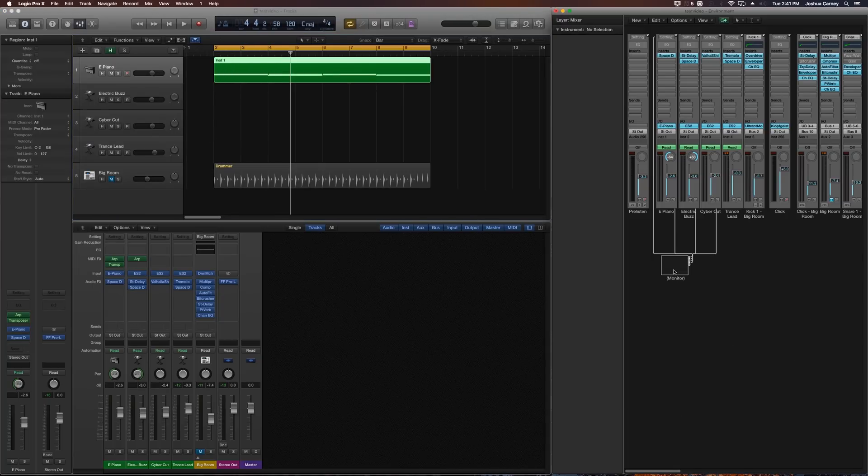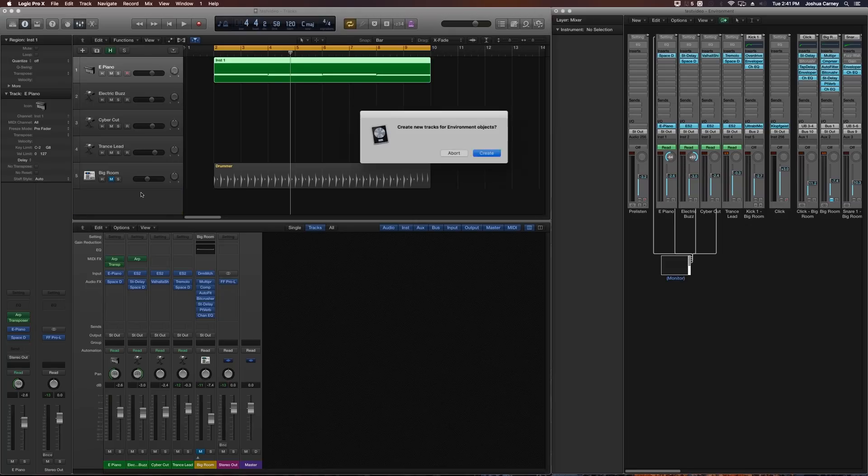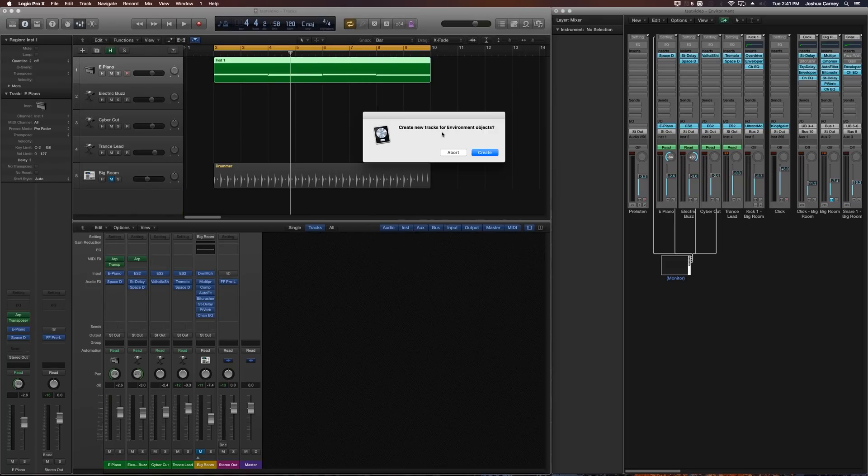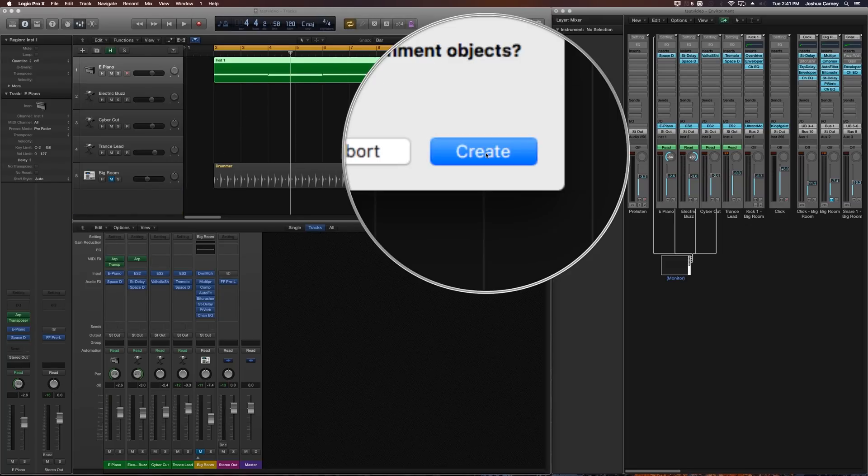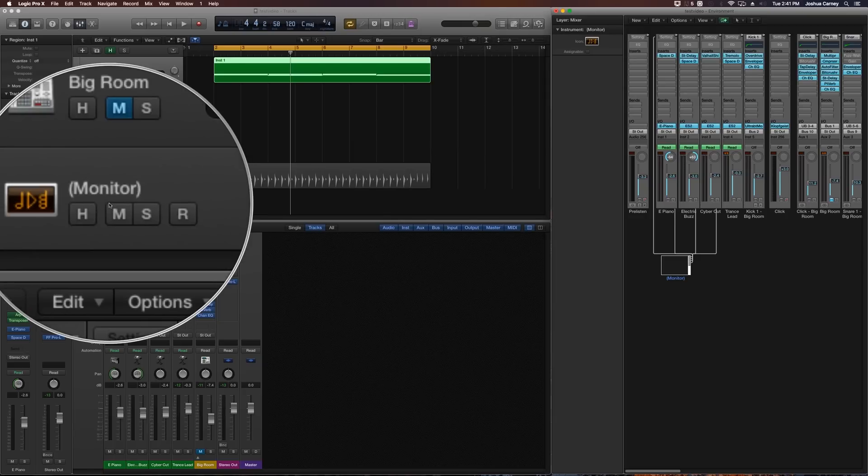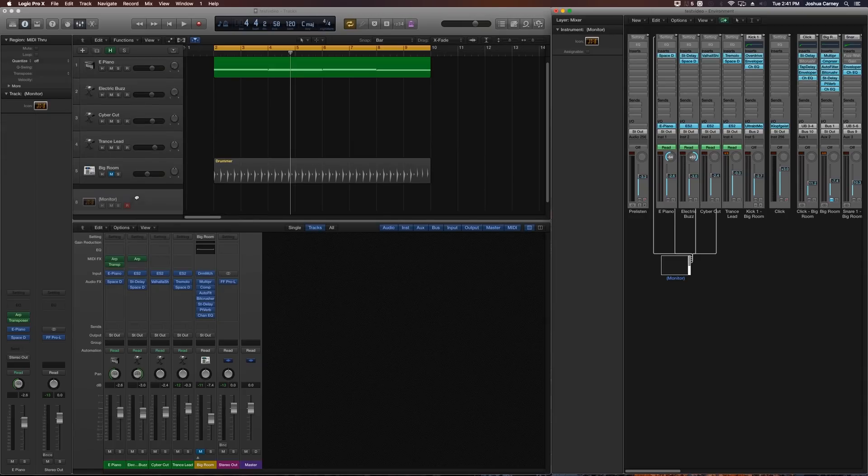So the way you do this is you drag the MIDI object below your lowest track in the Arrange window, and it'll ask you, do you want to create a new track for the environment object? And we just hit Create. And so it creates a monitor object out here, a monitor track for us.